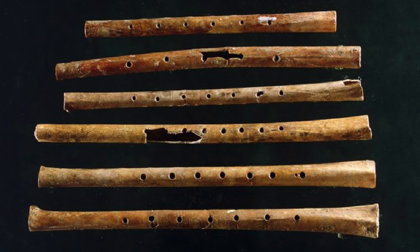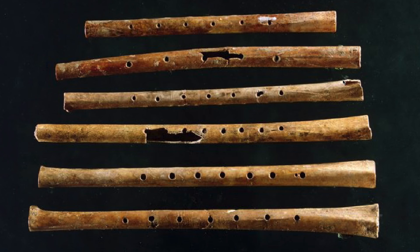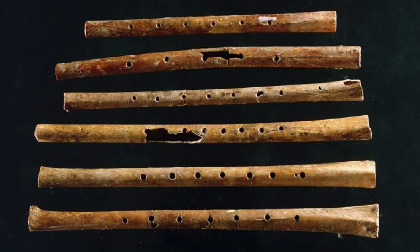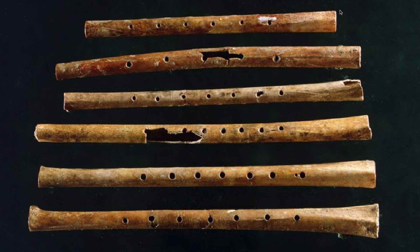The moral of the story is music existed way, way back in history. But we know very little about what it actually sounded like. We have evidence that it was happening because we have instruments like this, we have some writings, we have drawings, but it's nearly impossible for us to really understand what it sounded like.